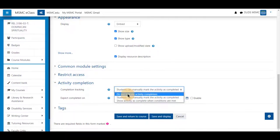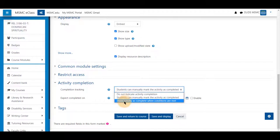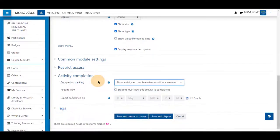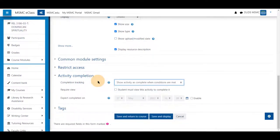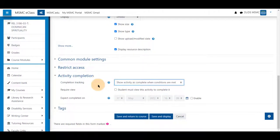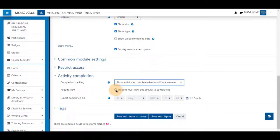You can have it not included and show activity as complete when conditions are met. All the activities and resources within eClass have very similar settings and will differ slightly from others. For instance, this one only allows the students to view it as a completion requirement.